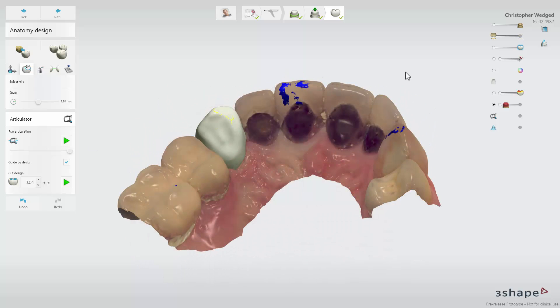Now you know how to use the Virtual Dynamic Articulator in Trios Design Studio. Thank you for watching.